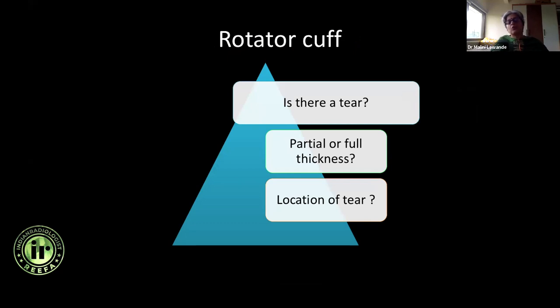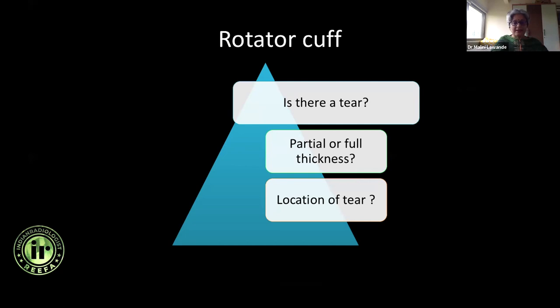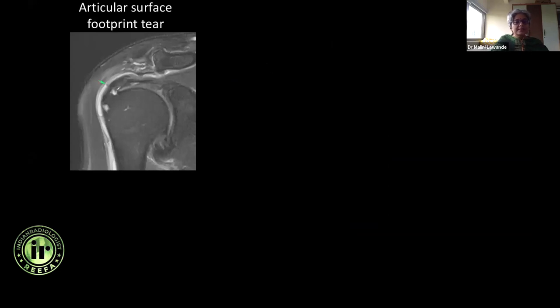Now, suppose you decide it is a tear — what are the things you want to address? Is it a partial thickness tear or a full thickness tear? And what is the location? Is the tear along the articular surface? Look at this area — the bursal surface fibers are intact, the articular surface fibers are torn, and this is at the footprint. It's not enough to say there's a tear or that it's an articular surface or footprint tear — what's important is how severe the tear is.